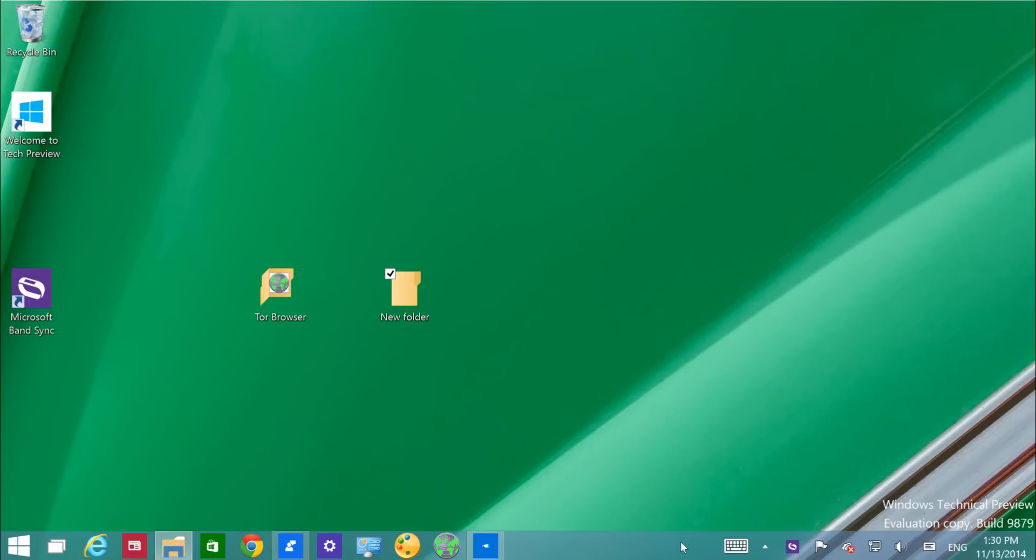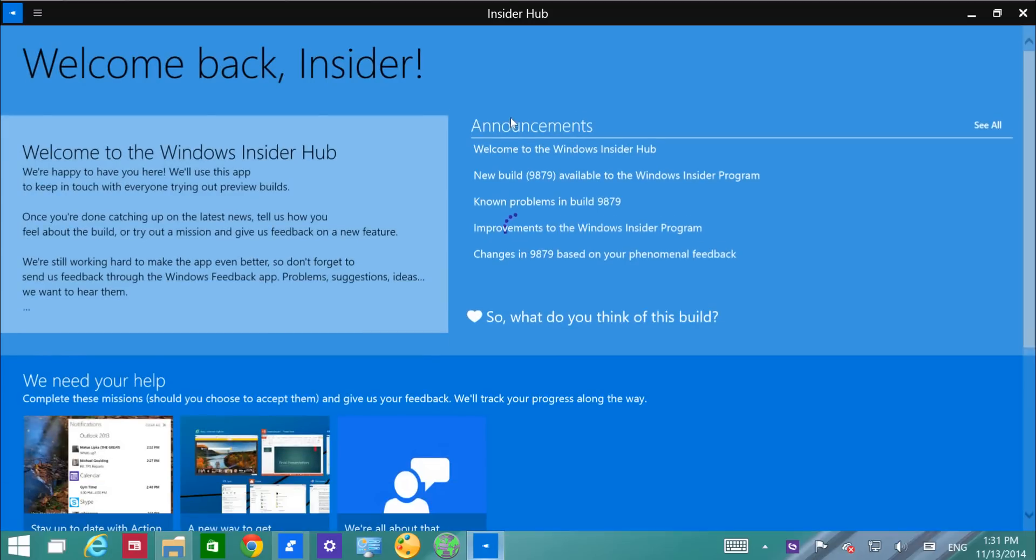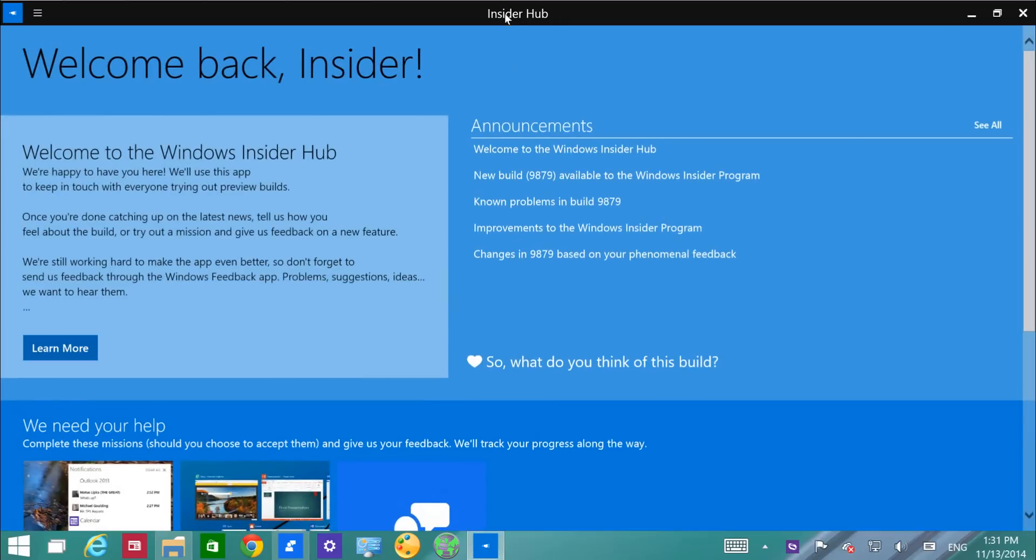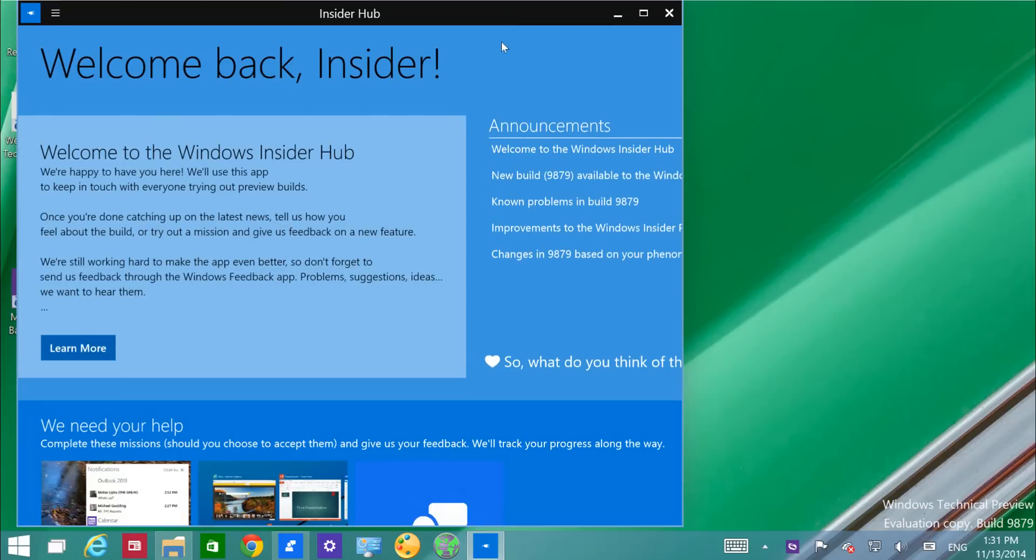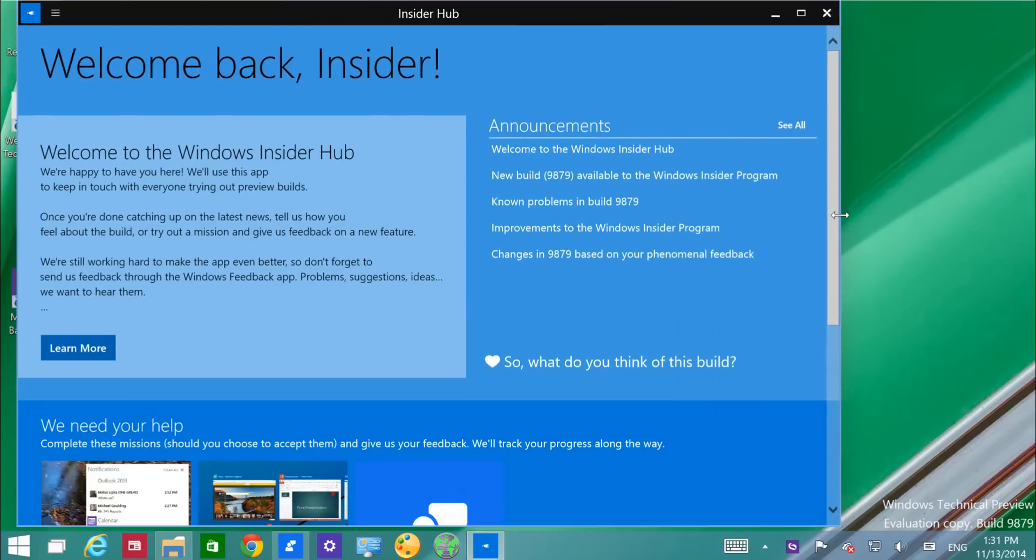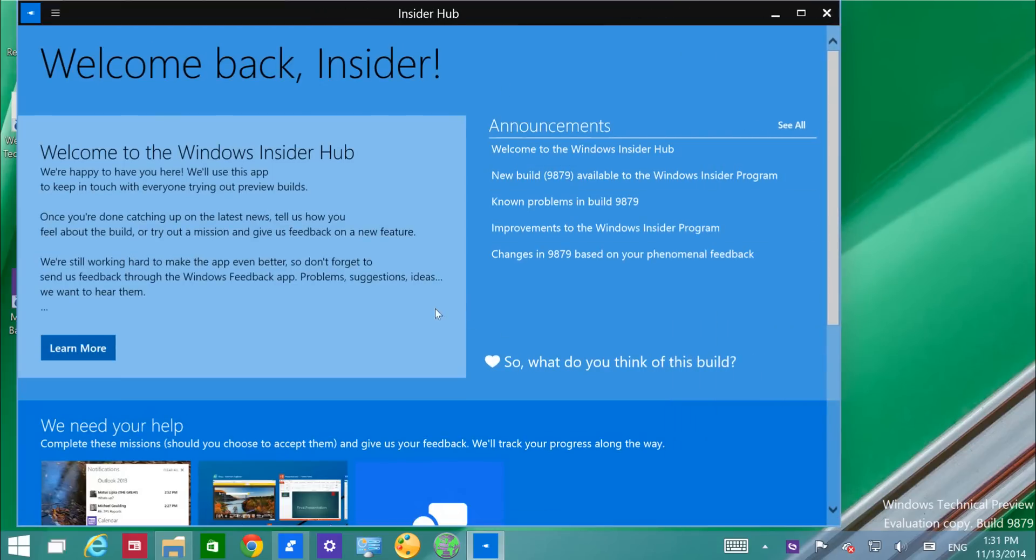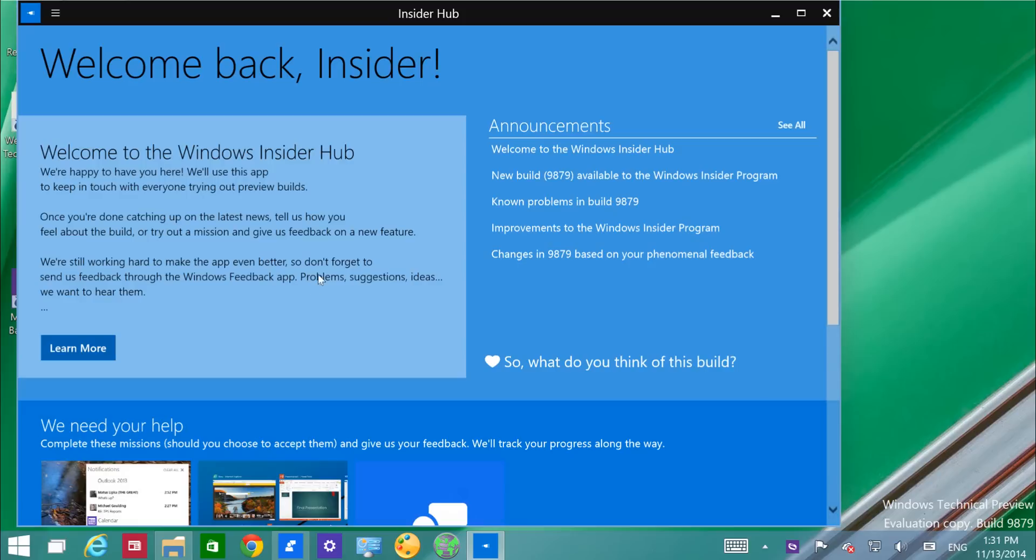Microsoft has added a new app called the Insider app, where the company is going to share and communicate with users, telling them what's new in each build and what are the problems and how the builds are improving. So this is like going to the Microsoft blog site with the same content, but now you have it all in one application.